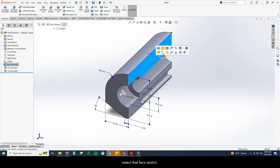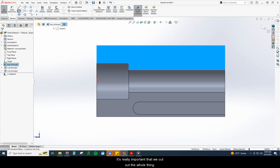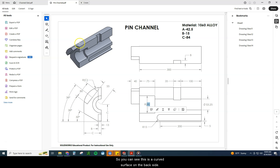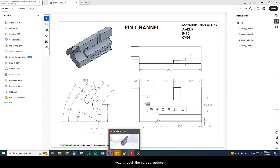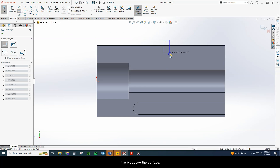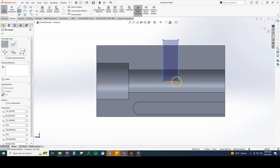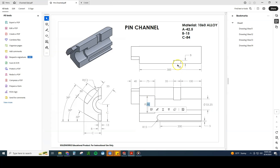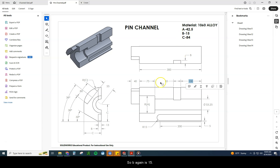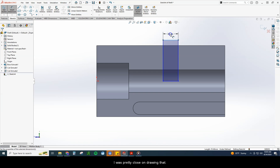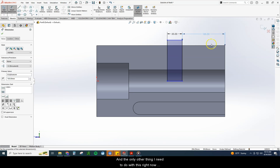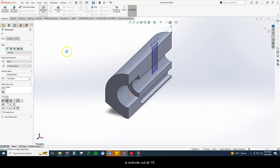Now for the top cut: I select that face, sketch. It's important to cut out the whole thing — since this is a curved surface on the back side, the rectangle needs to go just a little bit above the surface, or it won't cut all the way through. I draw the rectangle going slightly above the surface and down to the center point, then add dimensions: 35 wide, 100 away from the edge, and B = 15 deep. Then extrude cut at 15 millimeters.